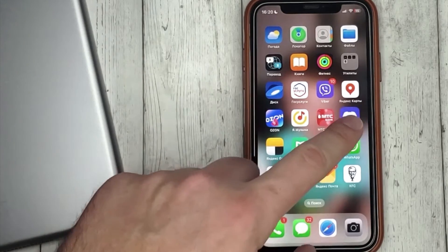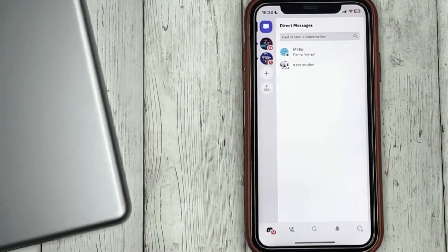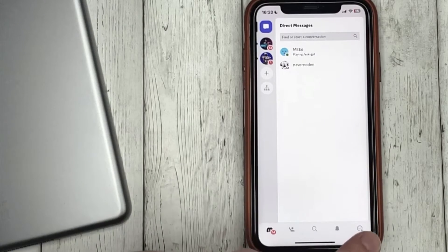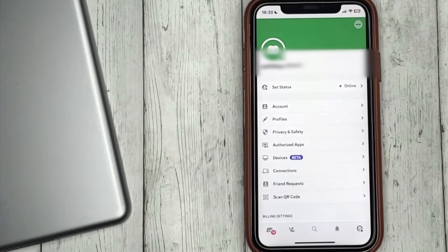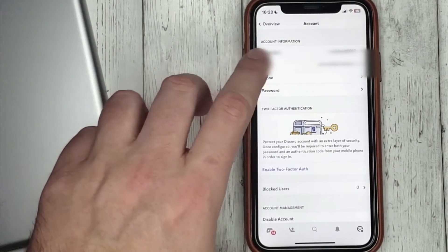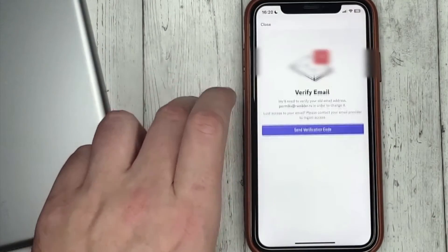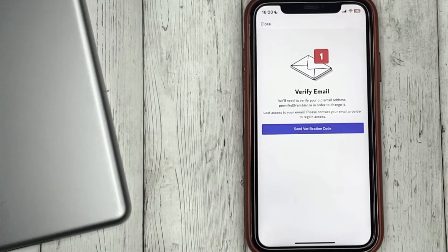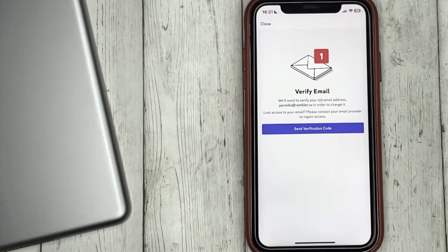Click on the profile icon at the bottom, then go to Account, then Email. If your email is not verified, you will be asked to verify it before changing it.